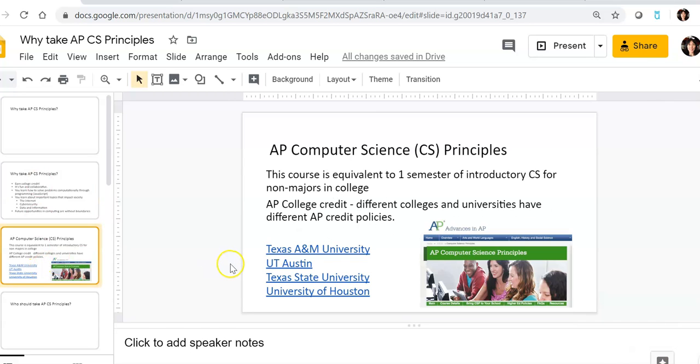So let's talk a little bit more specifically about this college credit. This course is equivalent to one semester of an introduction to computer science for non-majors in college. So what does this actually translate into?